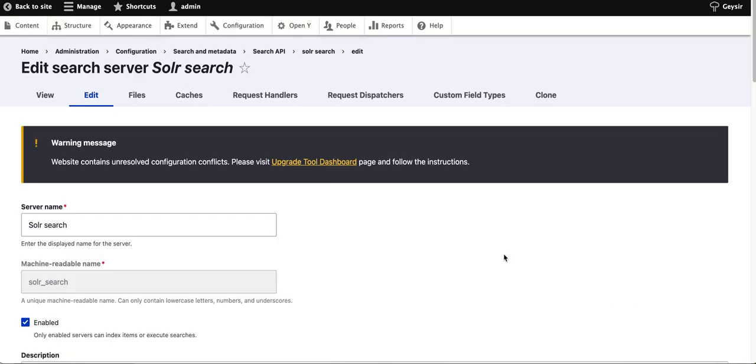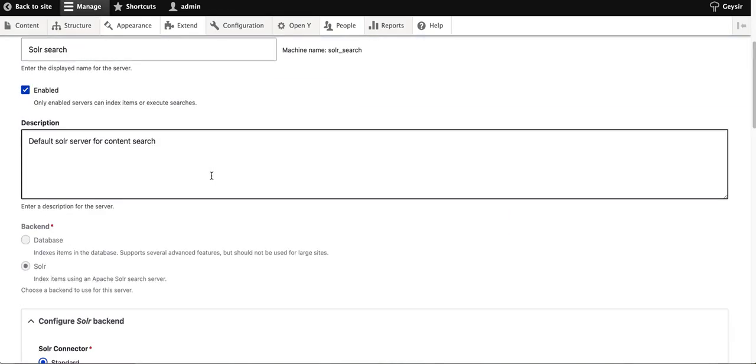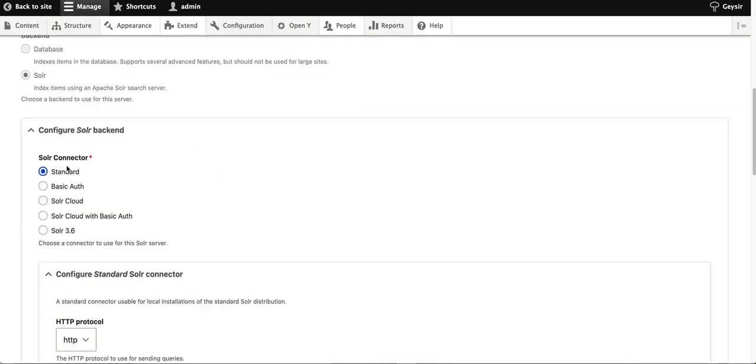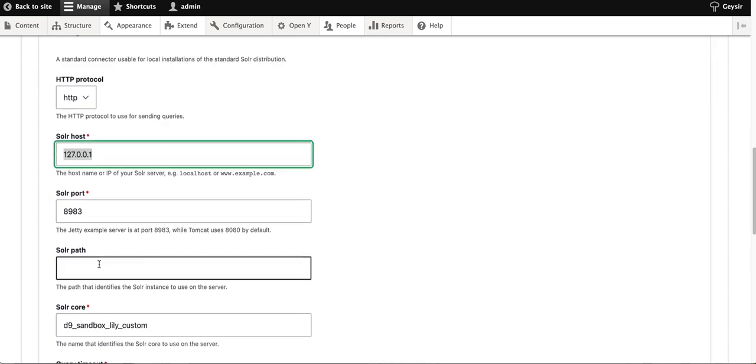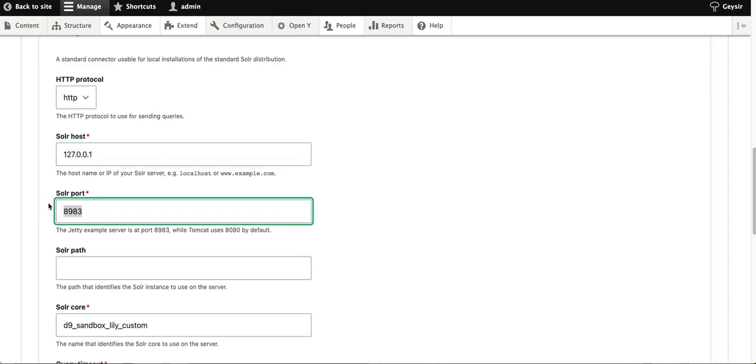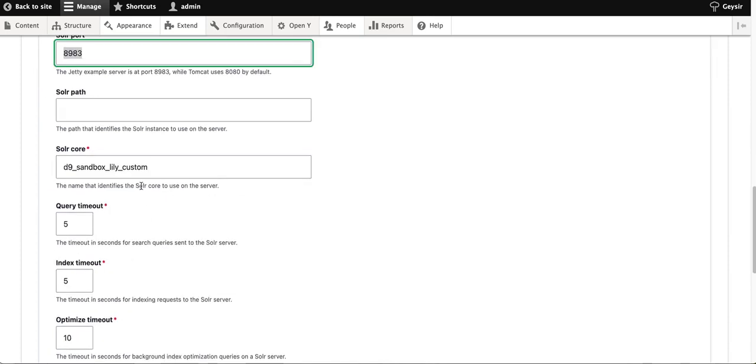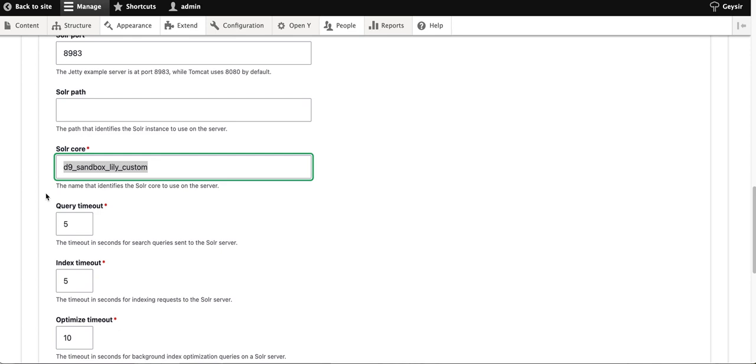For my environment, I've configured Solr as standard for localhost, with a specific port and Solr core. This is something you should have created before configuring your OpenY instance. This is the homework you need to do, and we have documentation for how to configure Solr for your server.